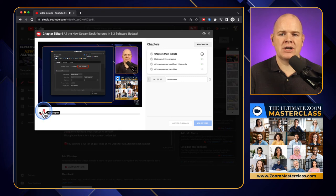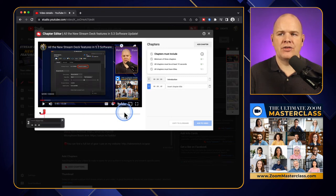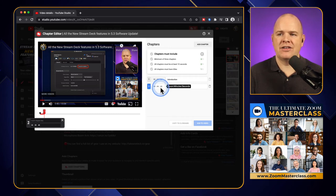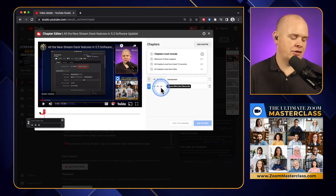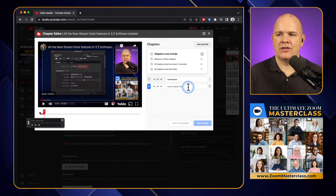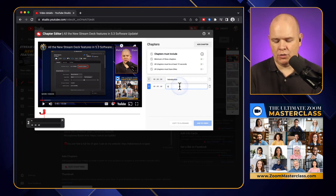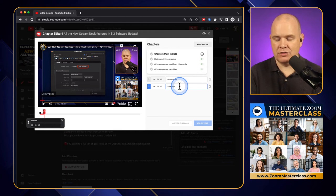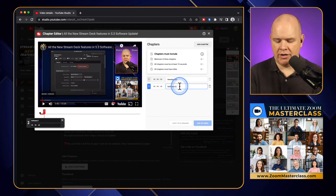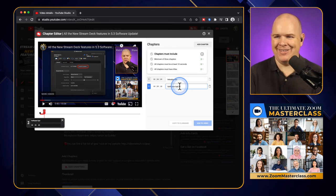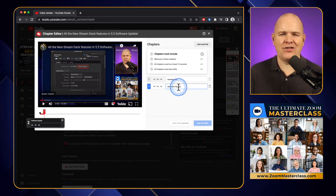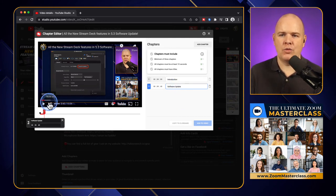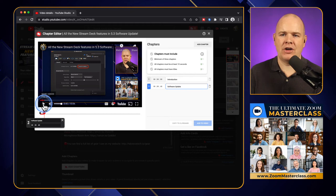all we do is we just click on the little plus and you'll notice that it's paused the video and then it's come over here and it's created this chapter and it's already put in the time. So let's just say this is whatever I was talking about there. Let's call that software update. This was about the Stream Deck software update.